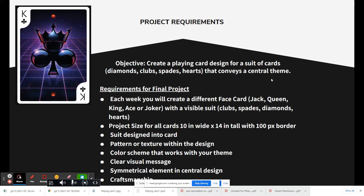The suit should be designed into the creative theme in the middle. Have a clear pattern or texture, a color scheme that works with your theme, a clear visual message, and some symmetry — like the reflected letter and pip at top and bottom, and vertical symmetry down the middle. Overall craftsmanship matters — don't make sloppy or choppy selections. Take your time and make sure it looks really nice.